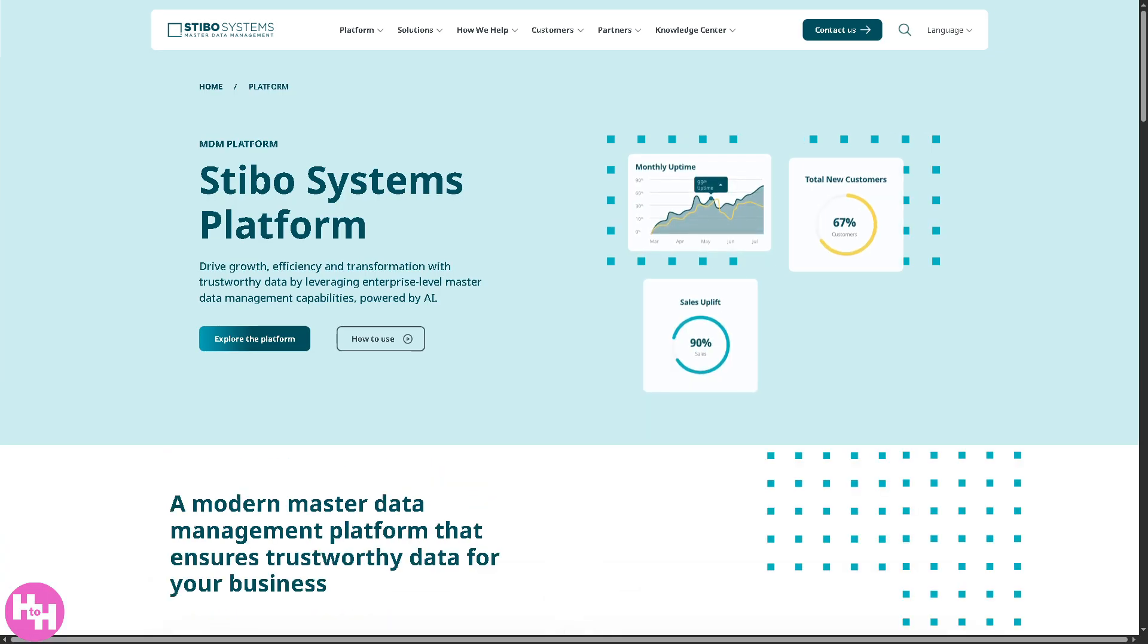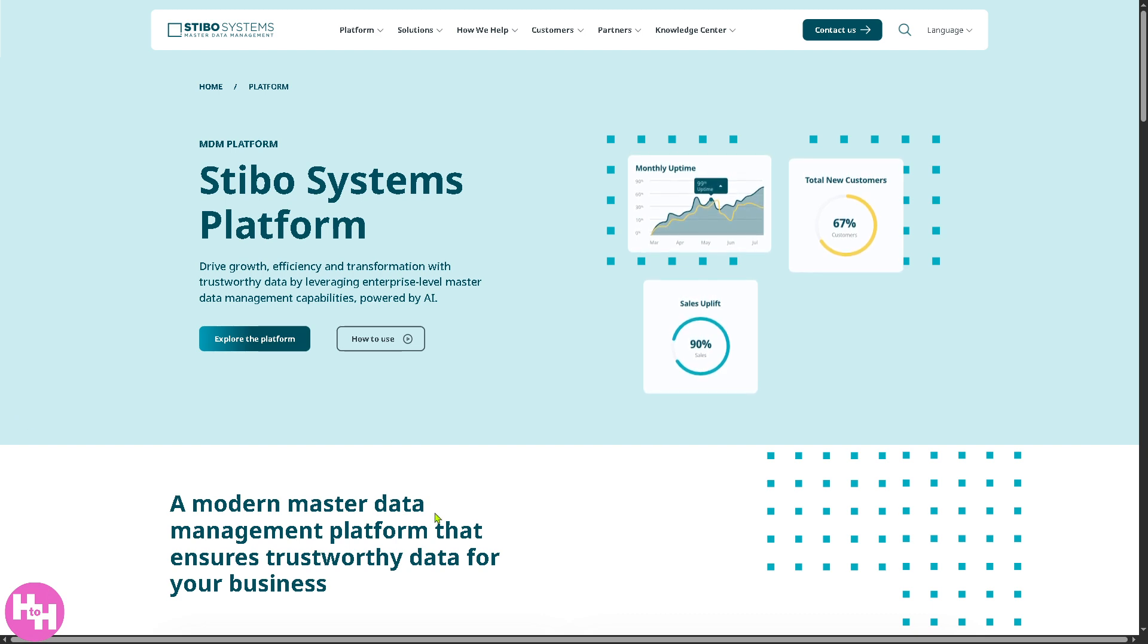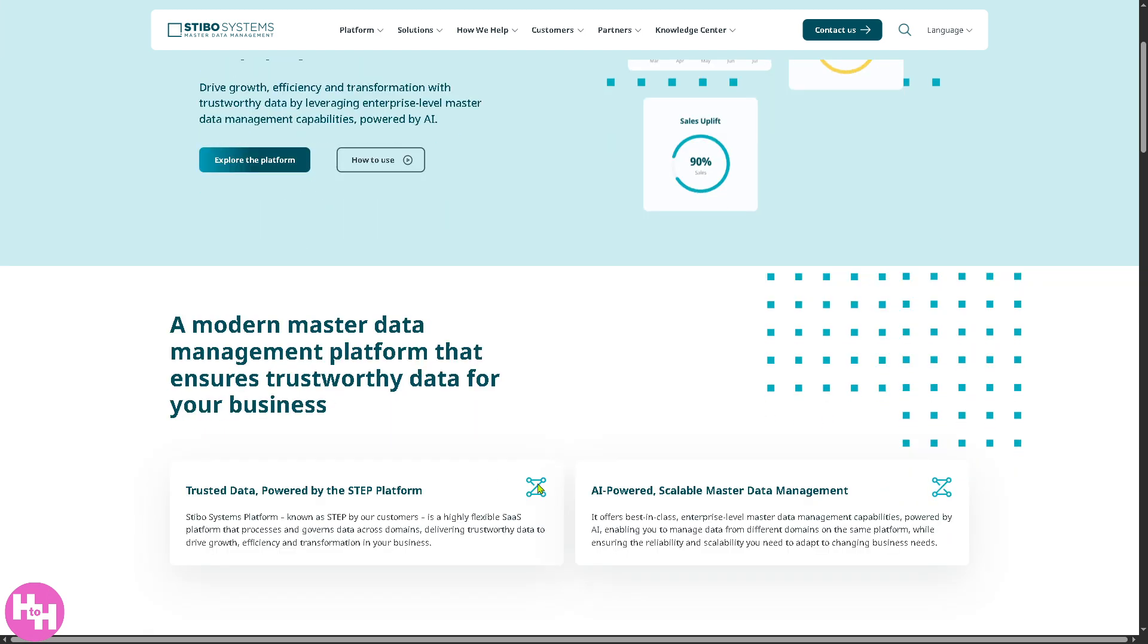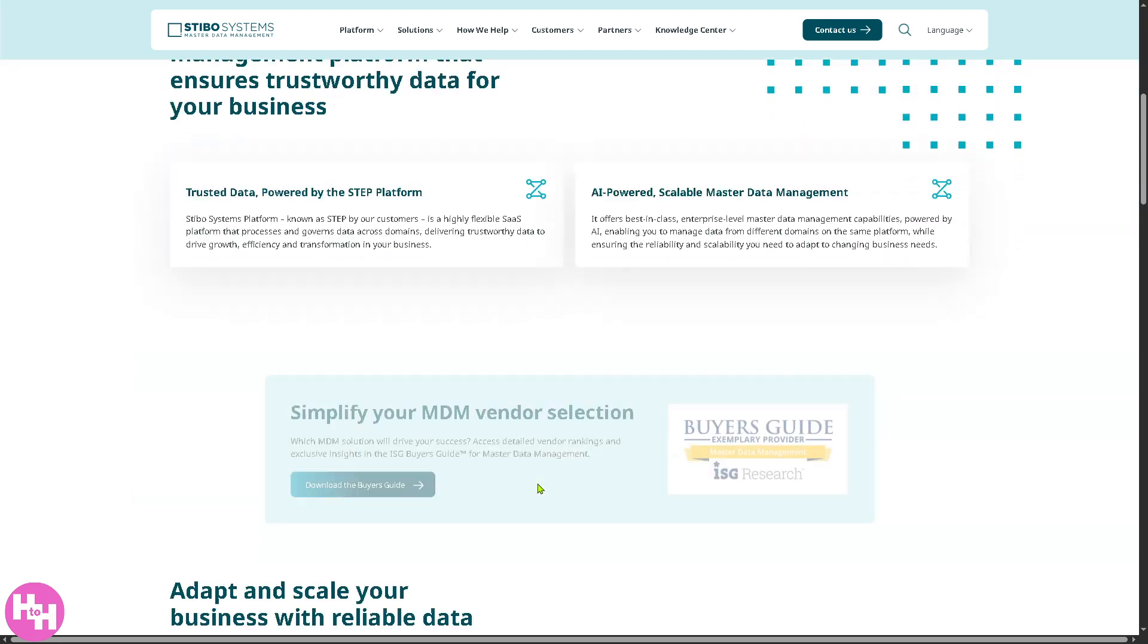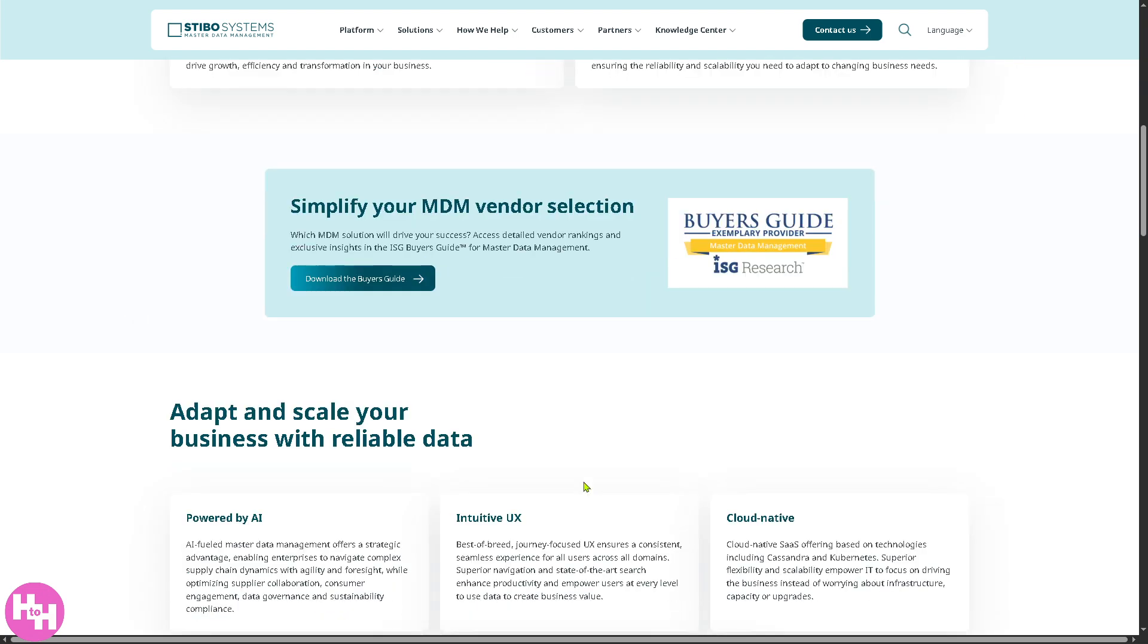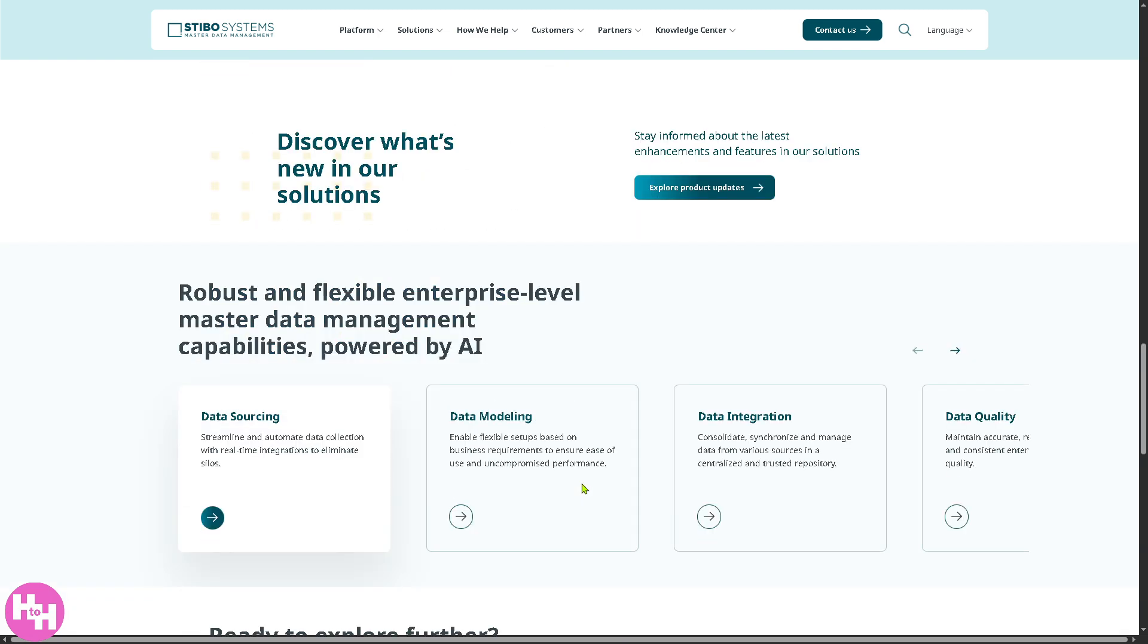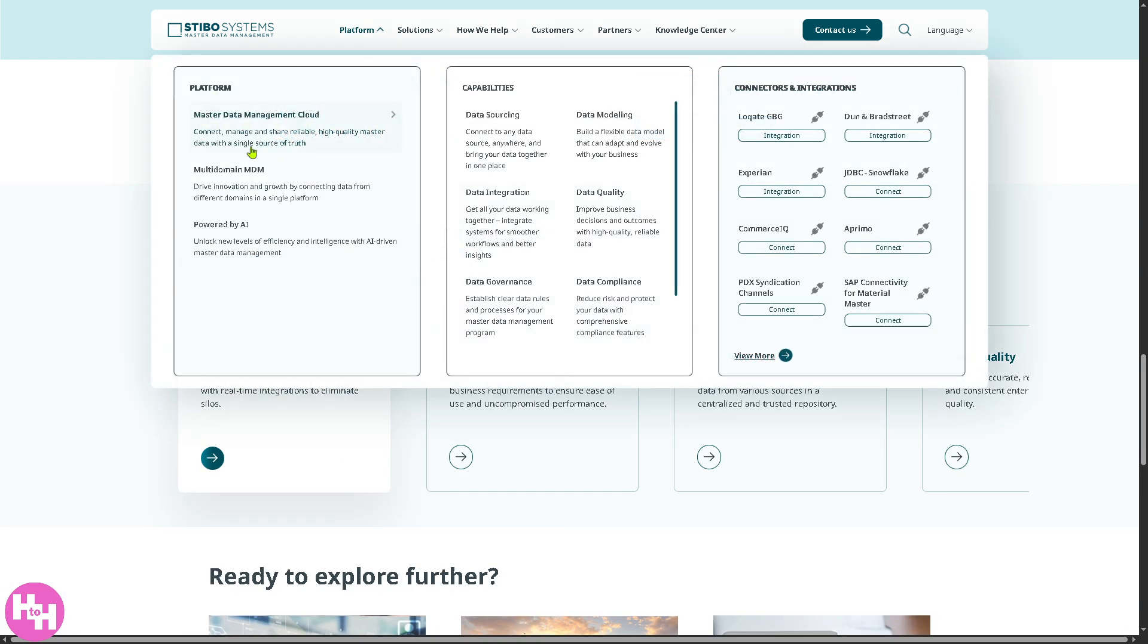Now, the Master Data Management Cloud is a cloud service that helps you connect, manage, and share reliable, high-quality master data like critical business information like products, customers, and suppliers easily and securely from anywhere. All right? Not only that, they also offer the multi-domain MDM.